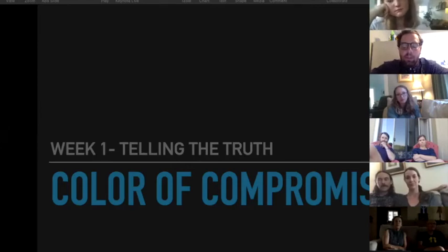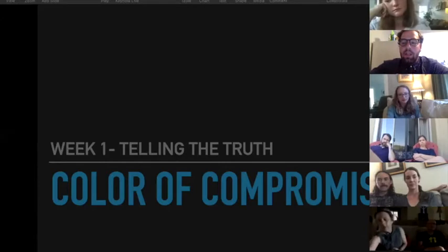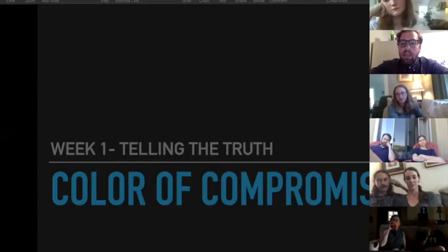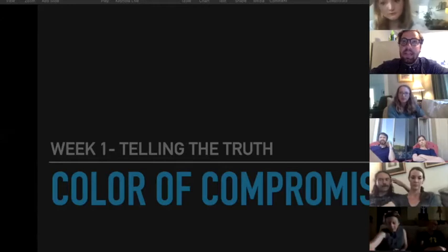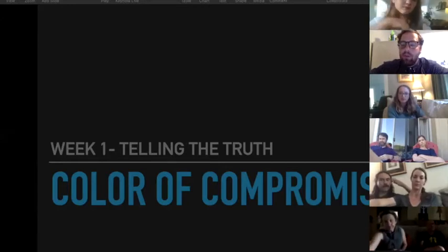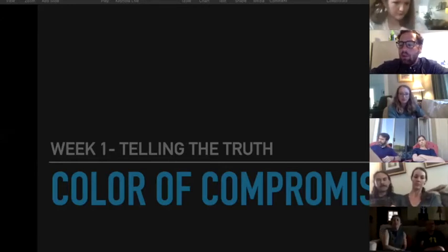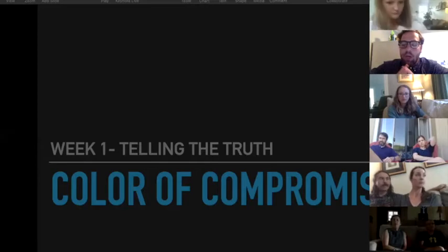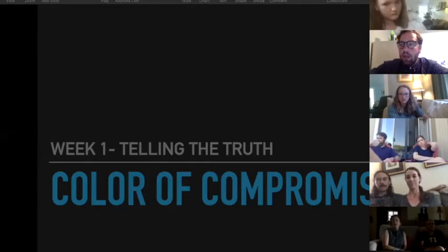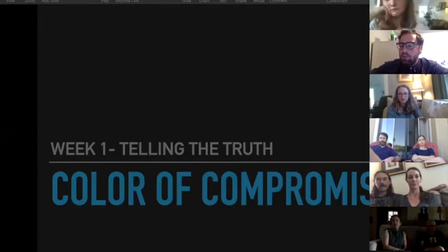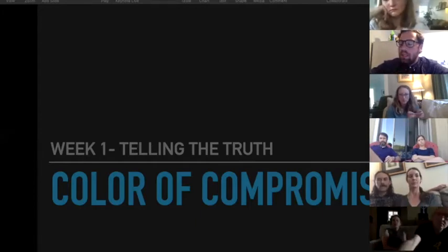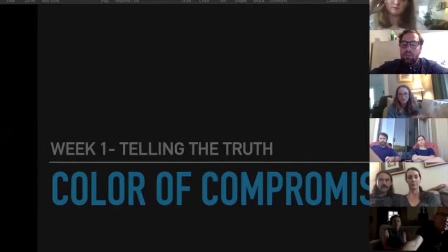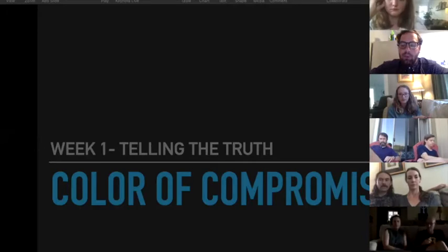We are studying Color of Compromise written by Jemar Tisby. I know most of you have already jumped into it and know a little bit about Jemar, but if you don't, Jemar is a friend of Pete and I's. We have met him on a couple of occasions. We brought him in for the second Charleston conference about four years ago.